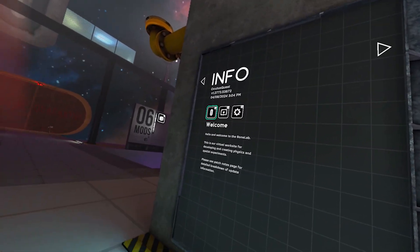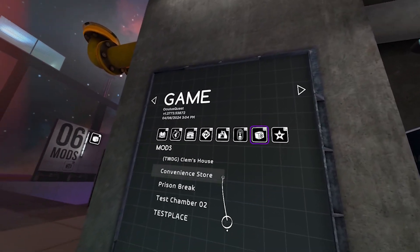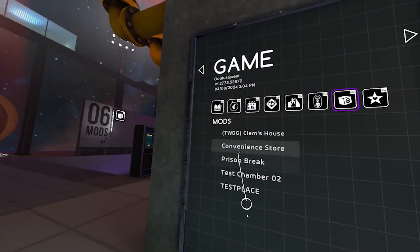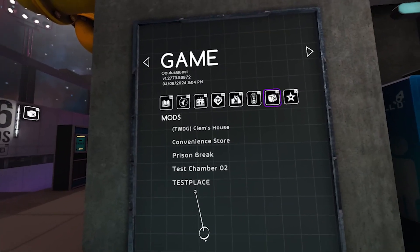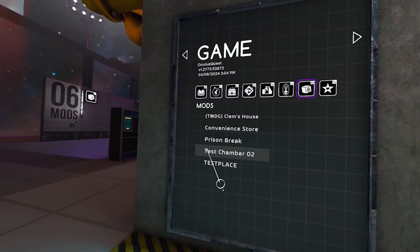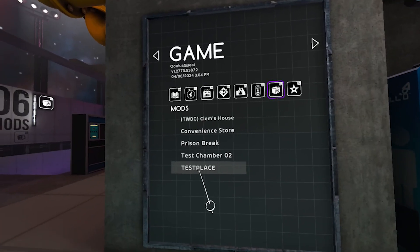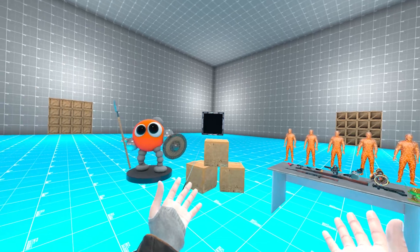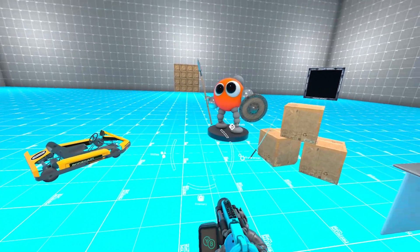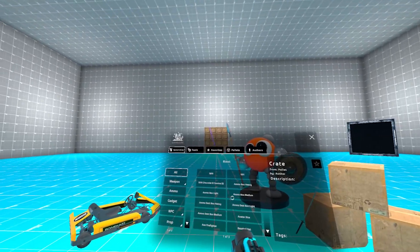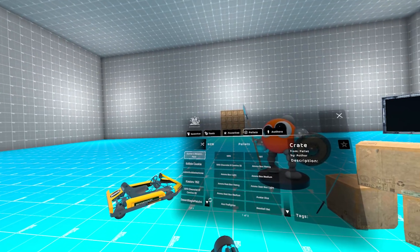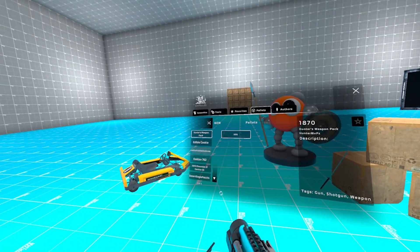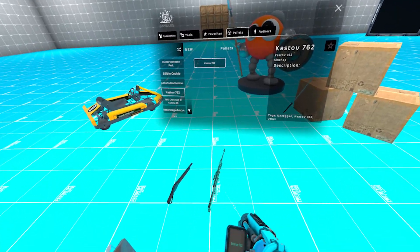Now we can go to modded levels. Let's do the Test Place since we just downloaded it — it's supposed to be a test place for all the new stuff for Patch 4. Keep in mind this was downloaded without having to use a PC. Let's spawn some of the modded weapons. From the pallets: Hunter's weapon pack, we can do the 1870. Let's also do the Cast Off 762.